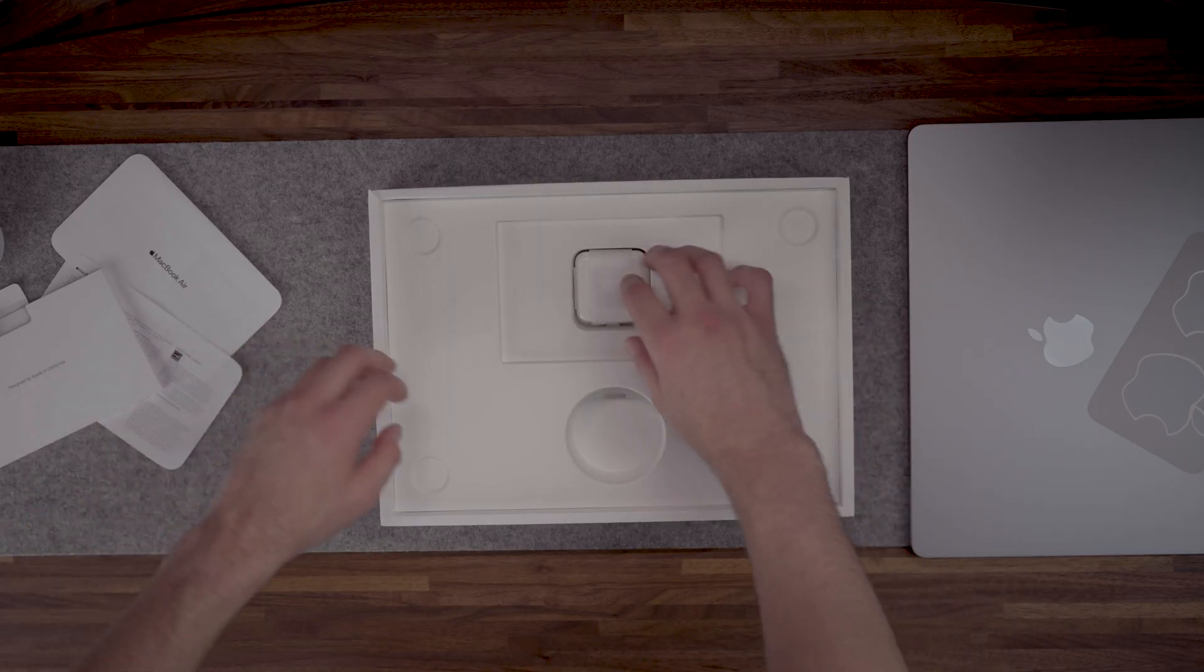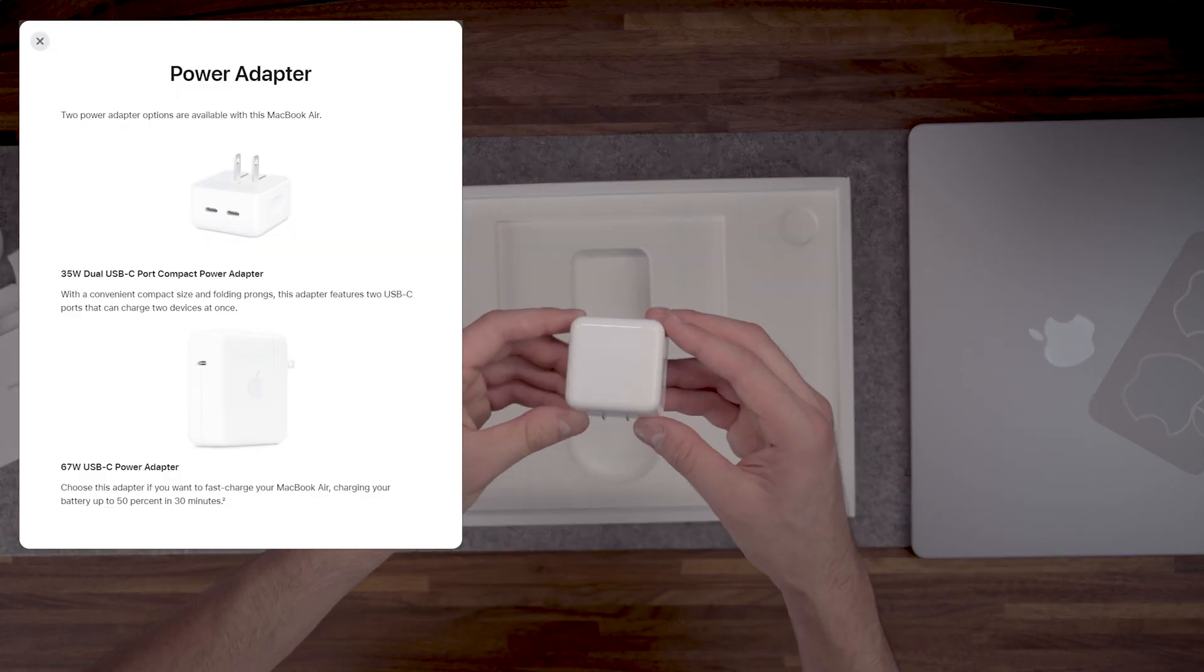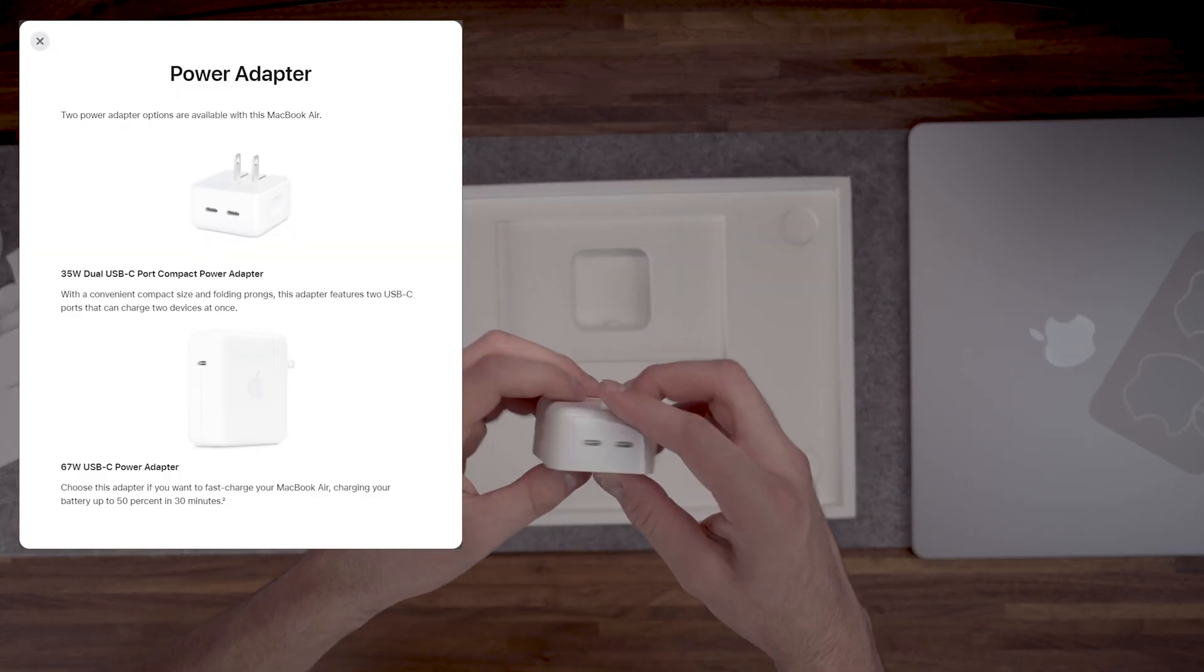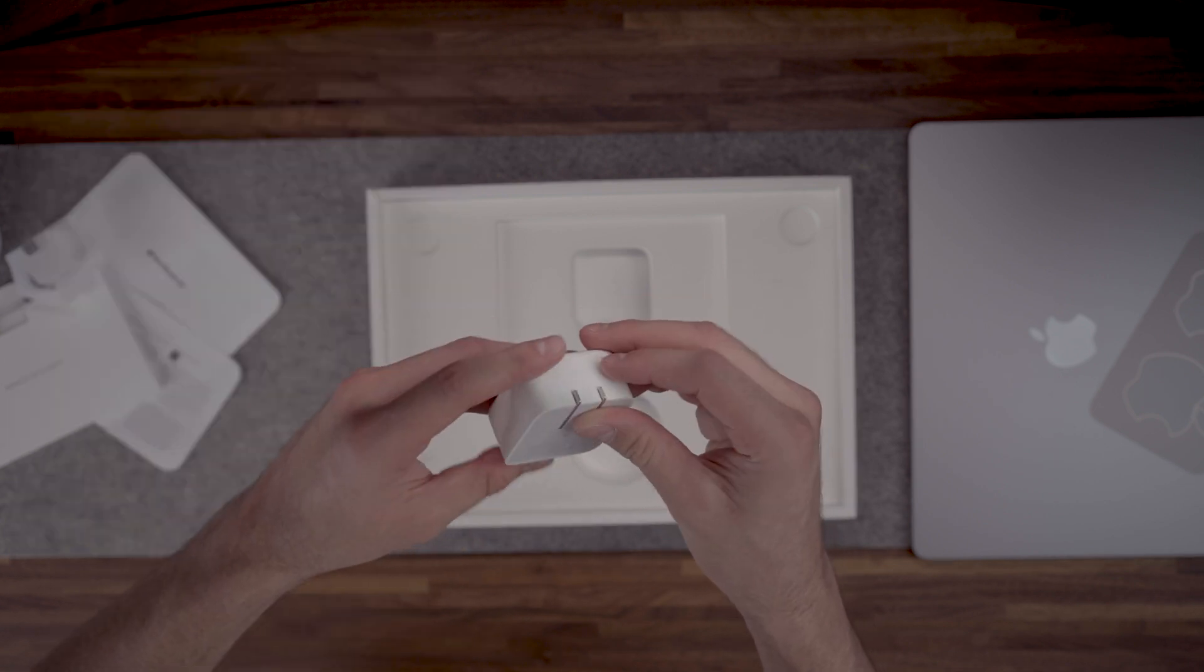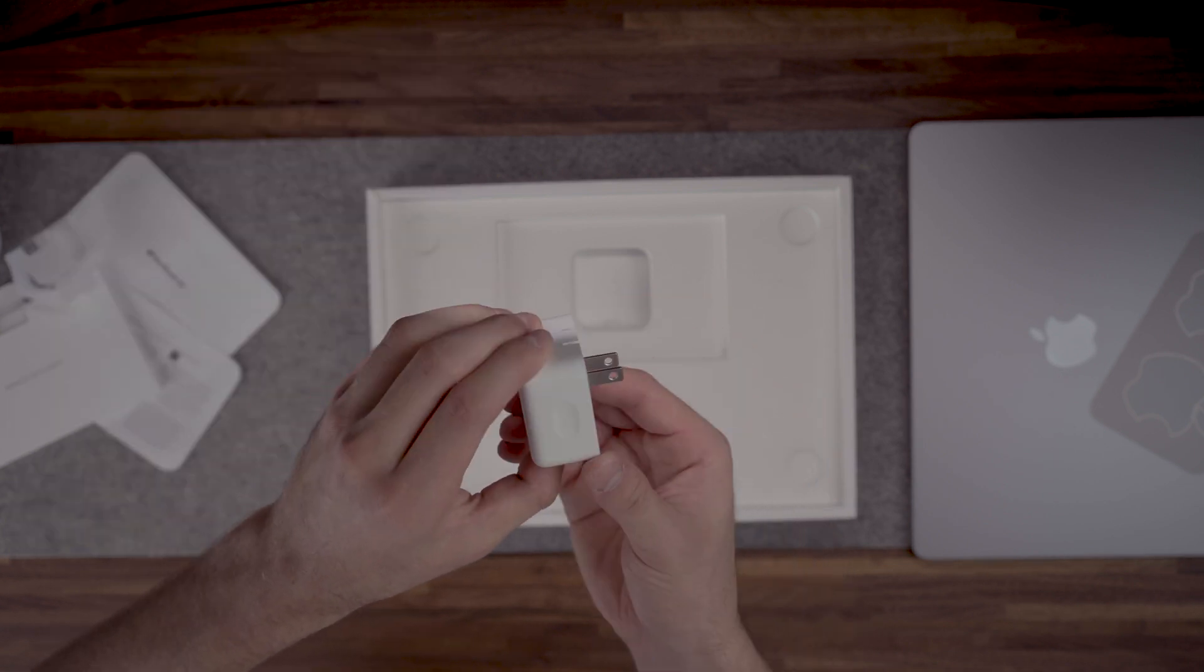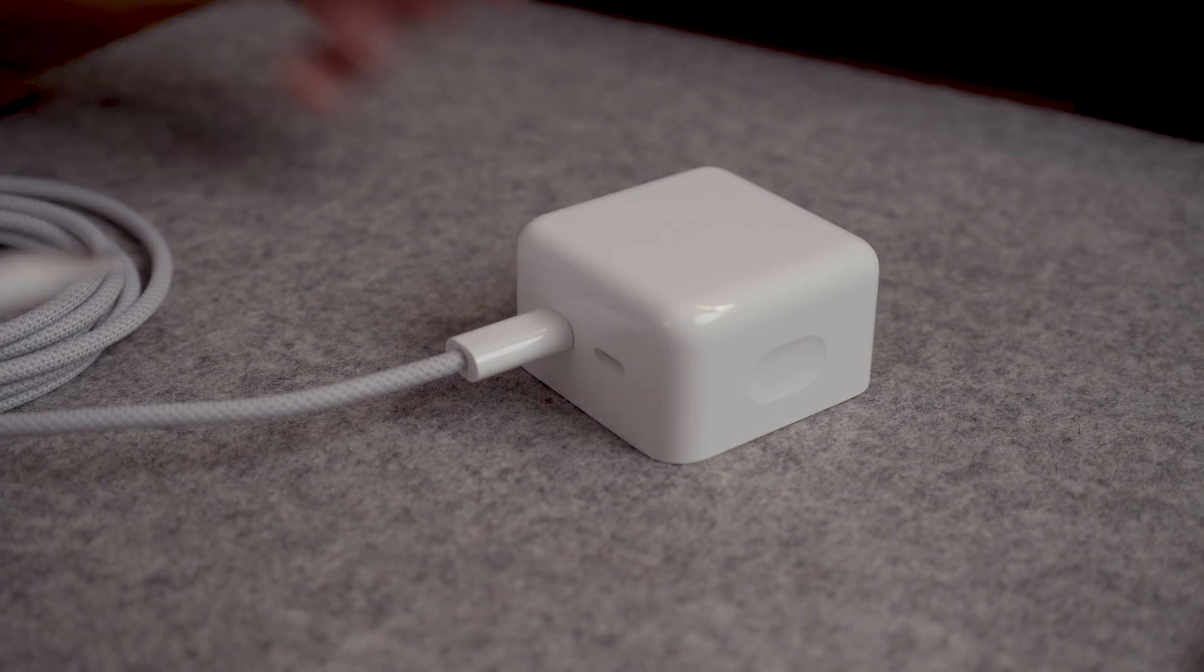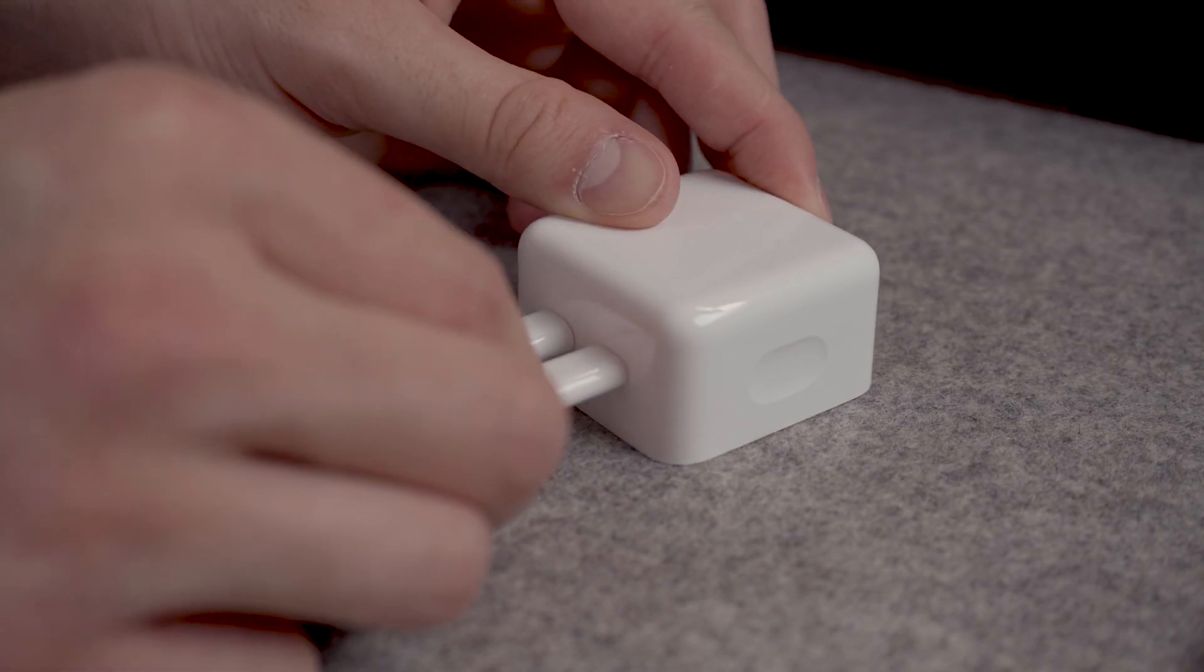For the power adapter we have the option between a 35 watt dual USB-C port and a 67 watt single USB-C port. The dual port adapter is very convenient so you can simultaneously charge your iPhone if you have limited outlets.